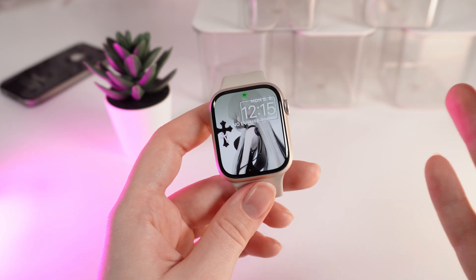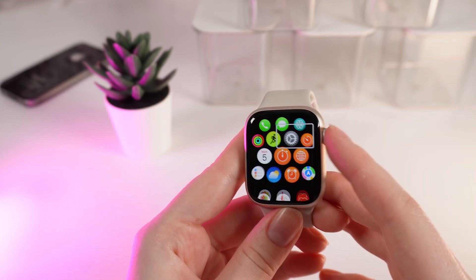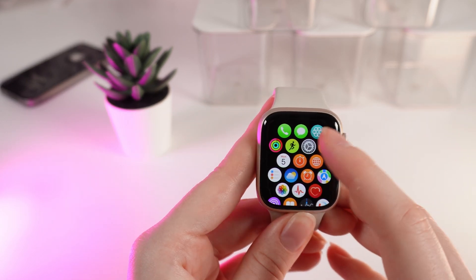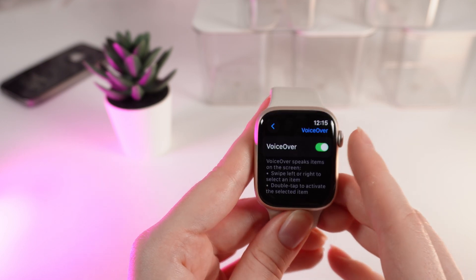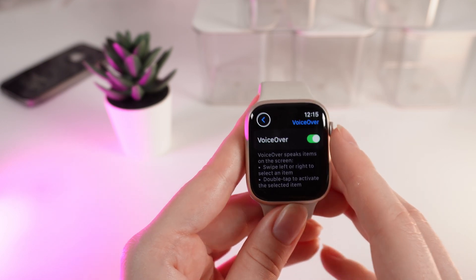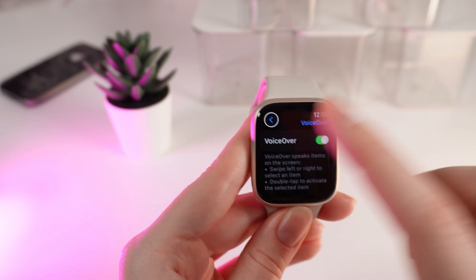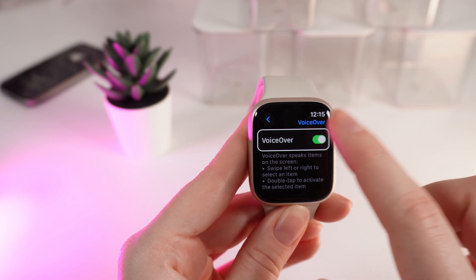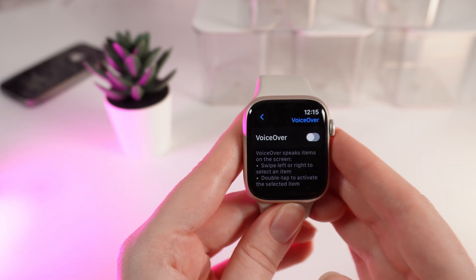Now to disable this function, click on the digital crown, click on Settings, and after this double click on it. Choose the VoiceOver tab and double click on the slider to disable this function.